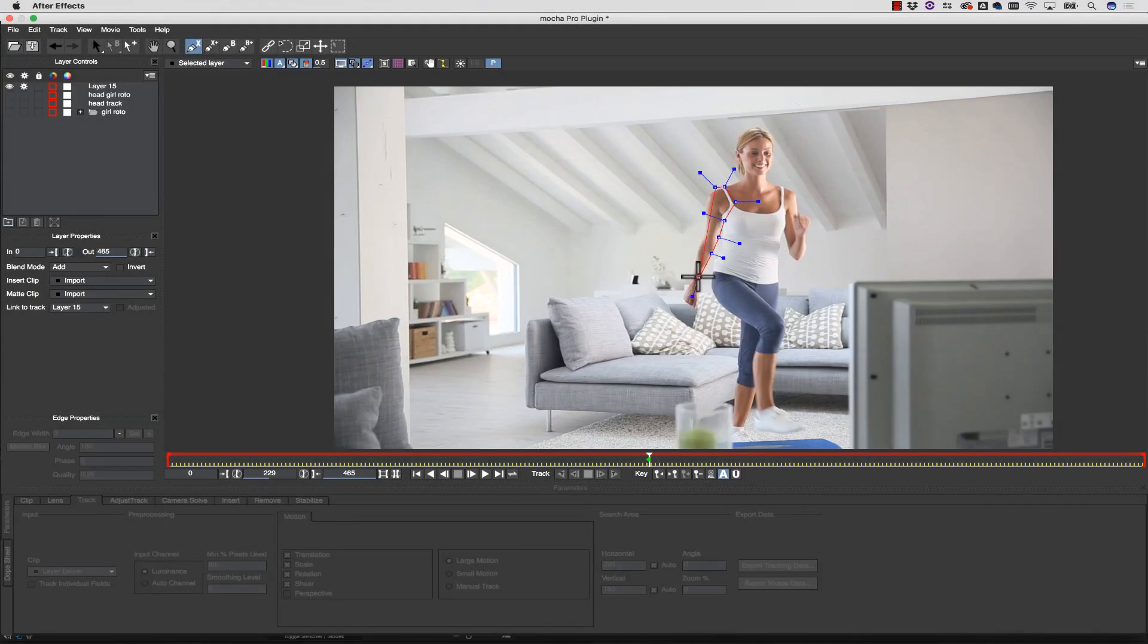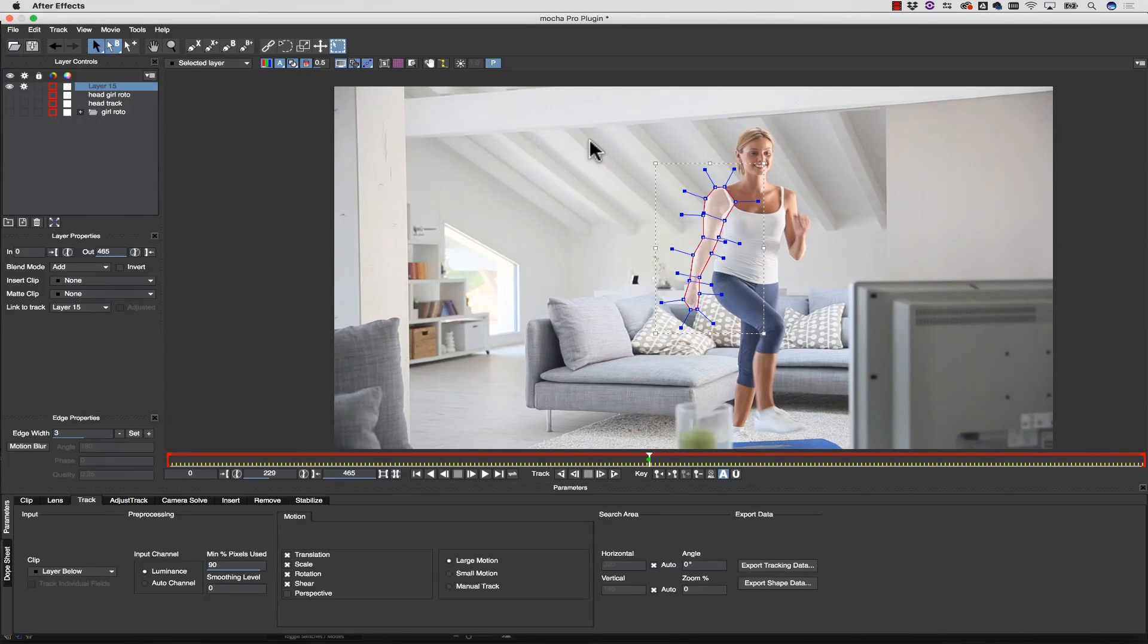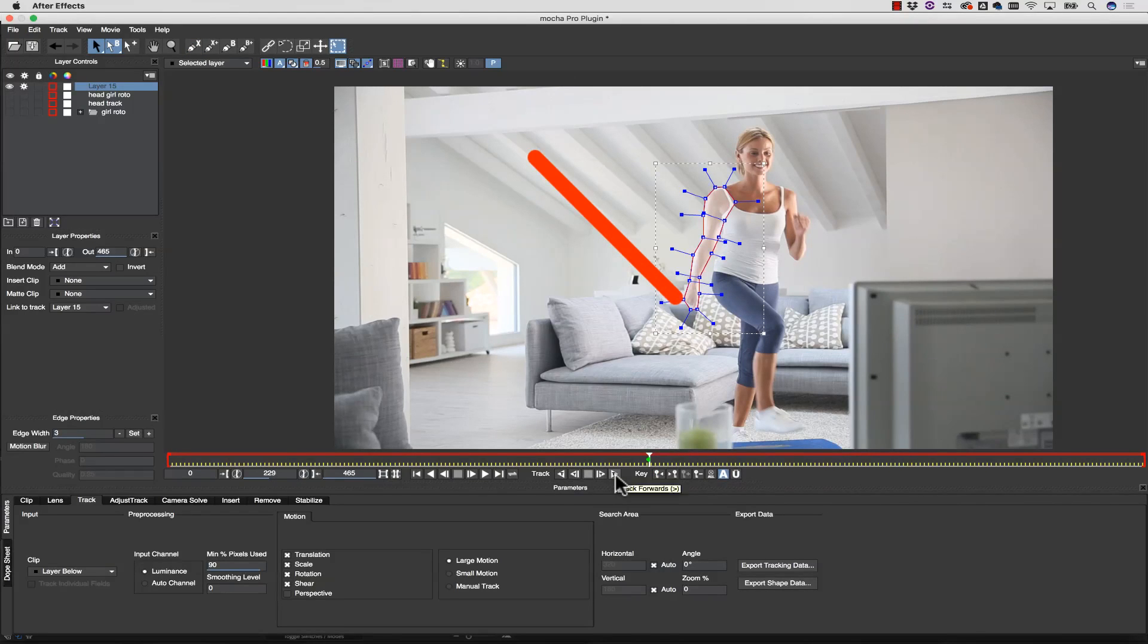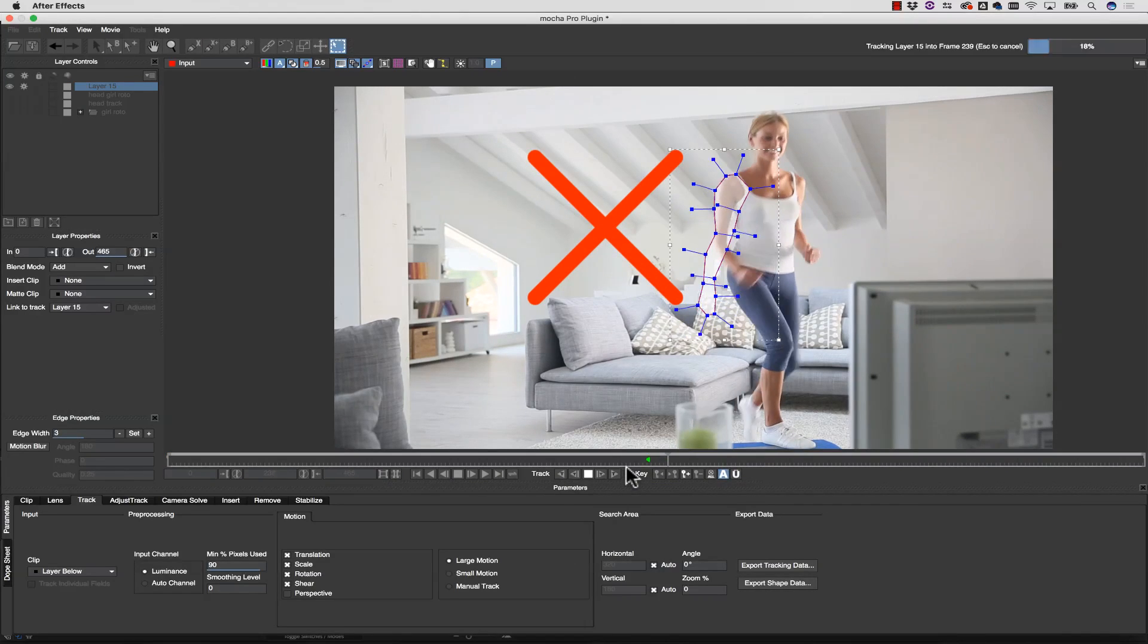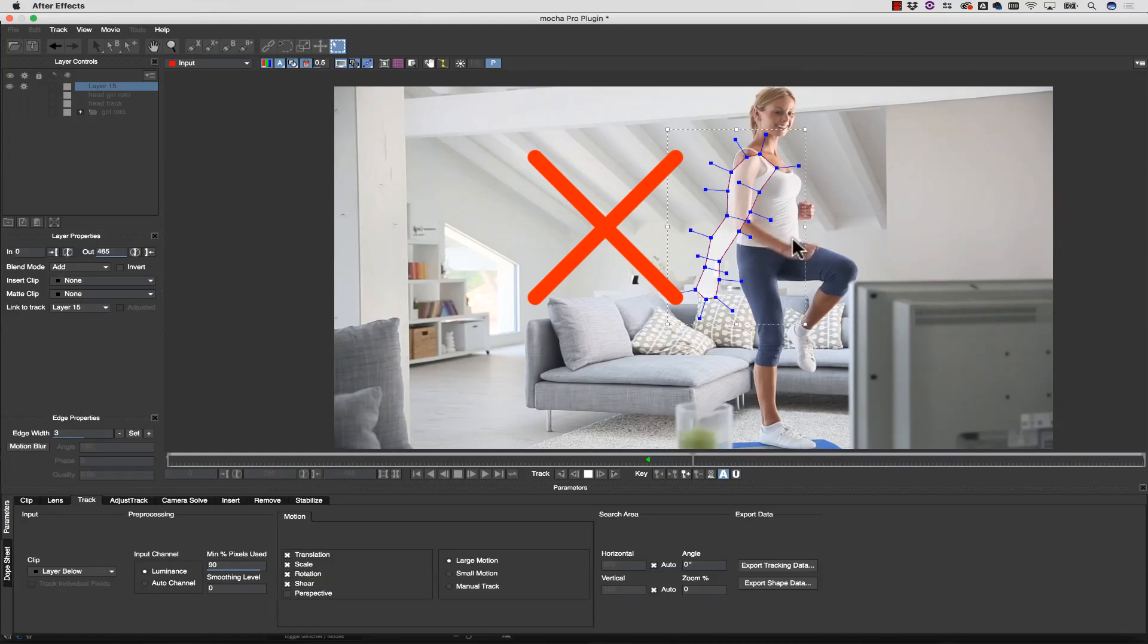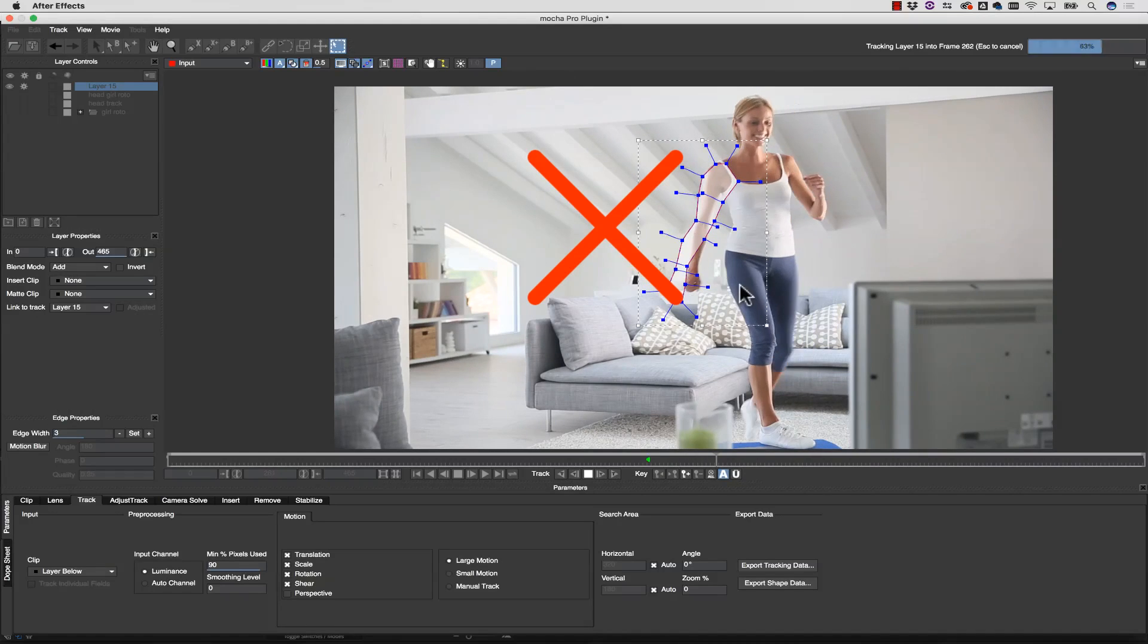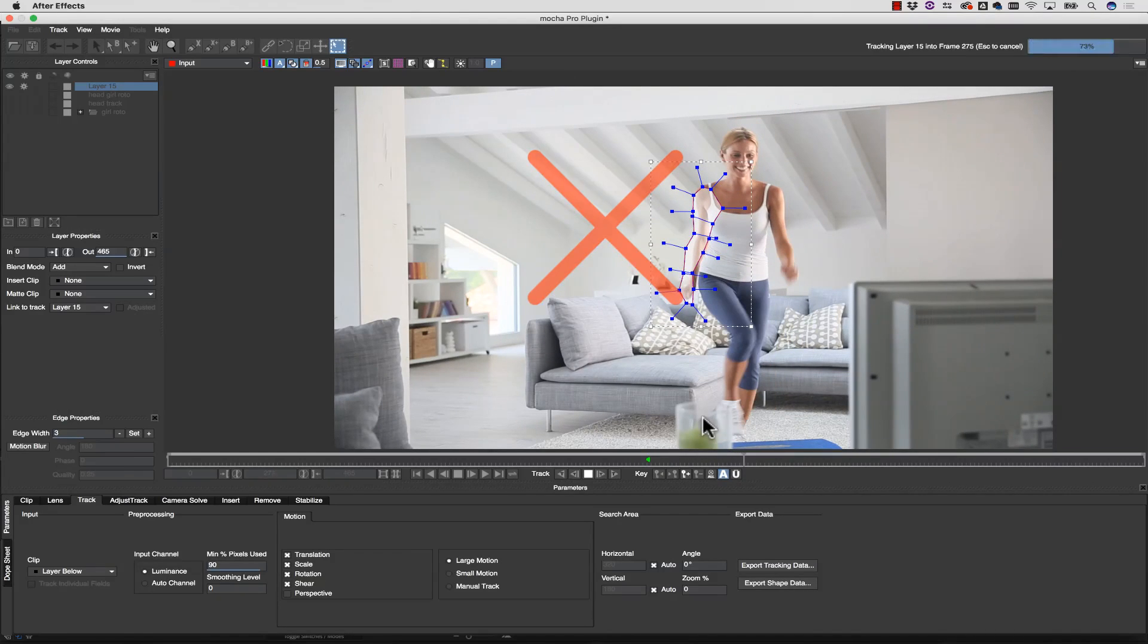Sometimes users will think the best workflow is to draw one large shape and then track the entire object, but this is not an effective way to reduce time, and you will have to do a lot of manual keyframing.